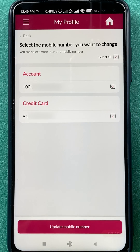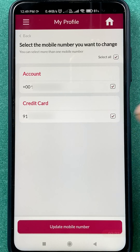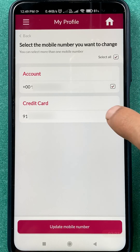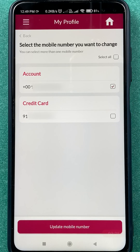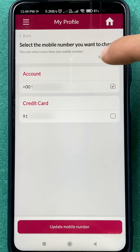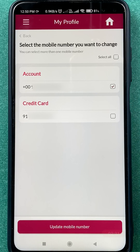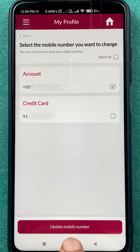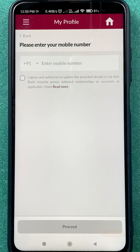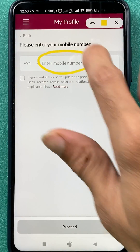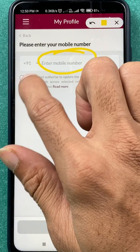In my case, I'm not going to change the number for the credit card account — I'm just going to change the mobile number for my main account. So I've selected that option. Simply tick the checkbox and then click on 'Update Mobile Number'.